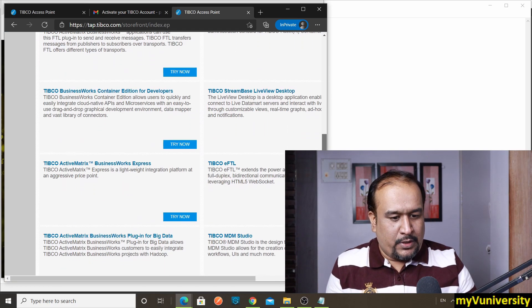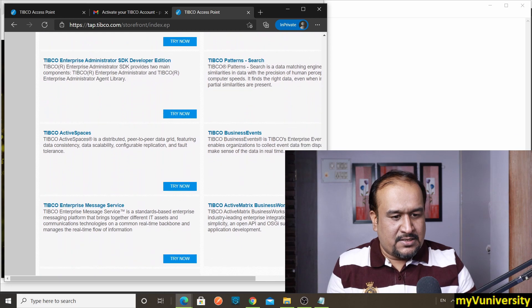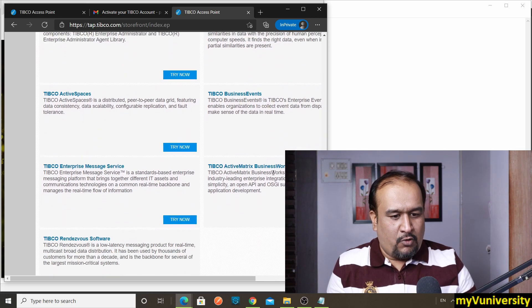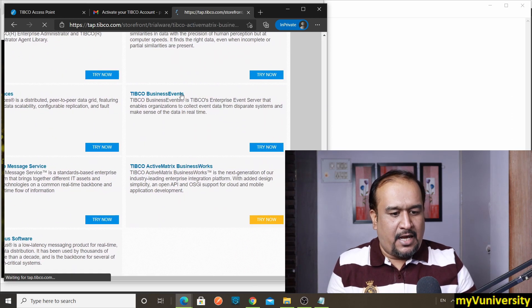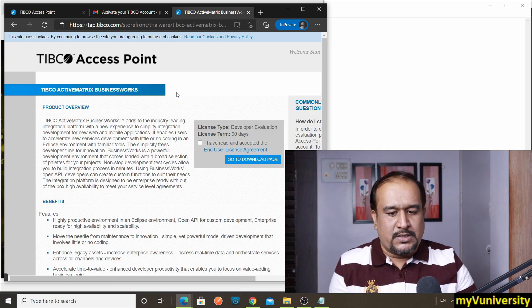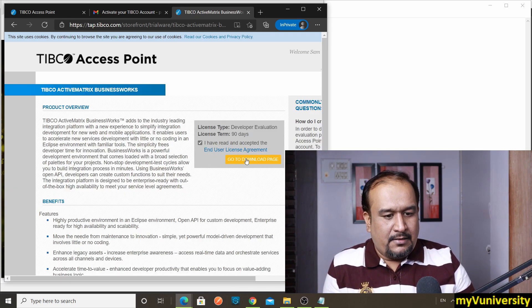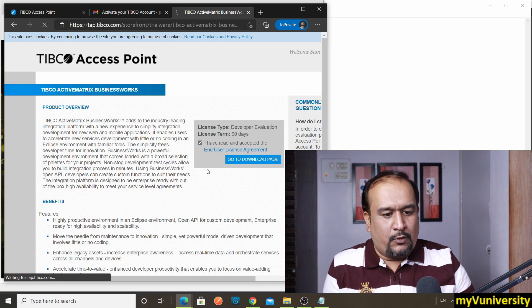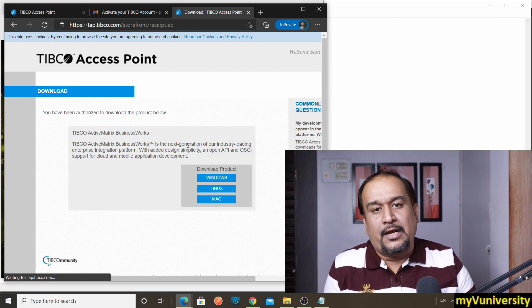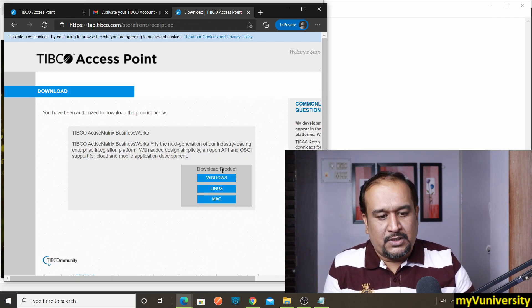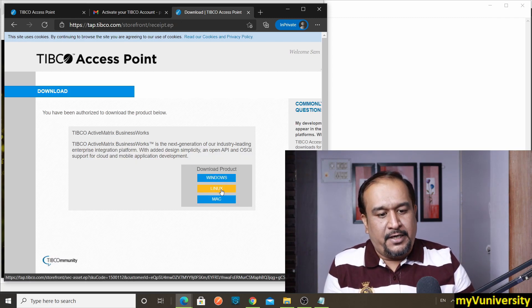So let us go to storefront site now. Click on home. So I will click on home and I will get the same path. I want to download Active Matrix Business Works, so I want to just go there. And there is Try Now. Let us use it.